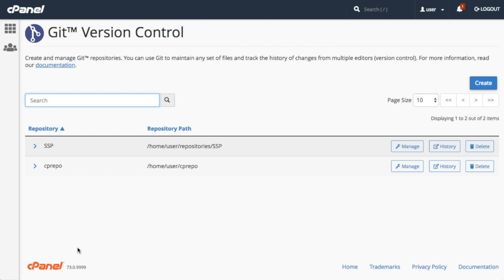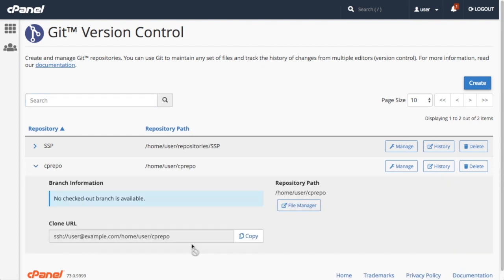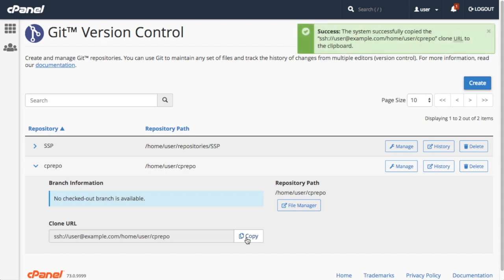Once you've got that file committed and ready to go, let's go back to the cPanel interface and find the cPanel-hosted repository's clone URL. The quickest way to find that is to expand the repository's information in the list of repositories. Click Copy here to copy the clone URL to your clipboard.